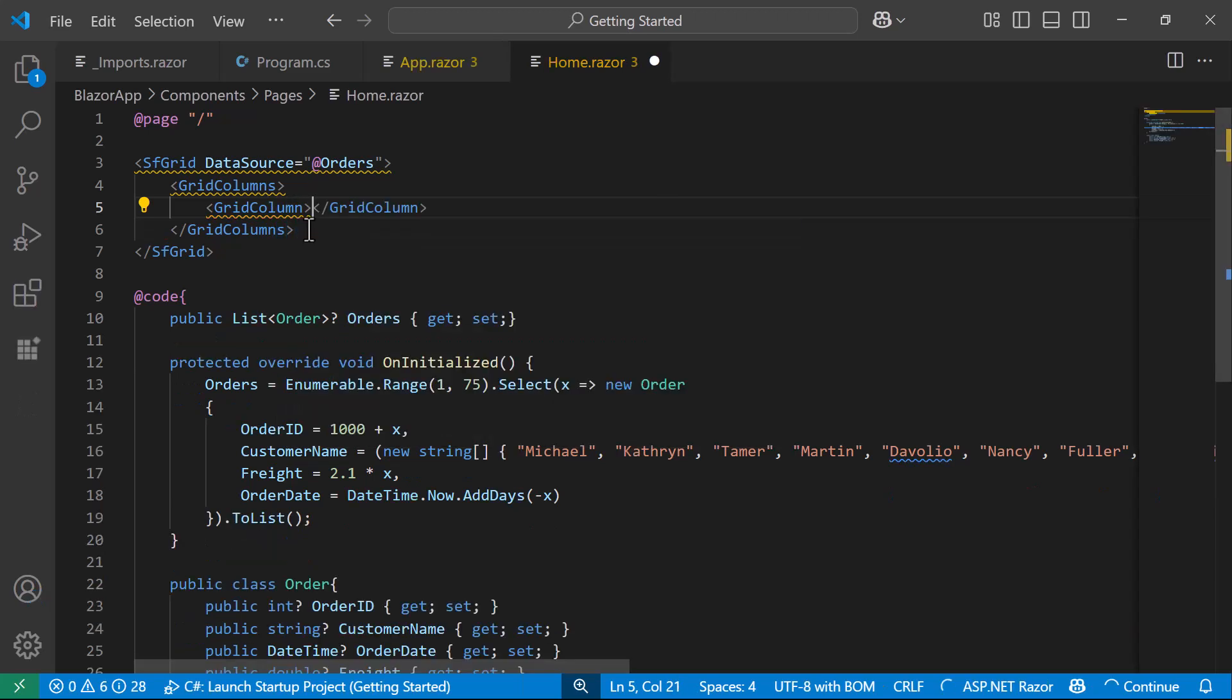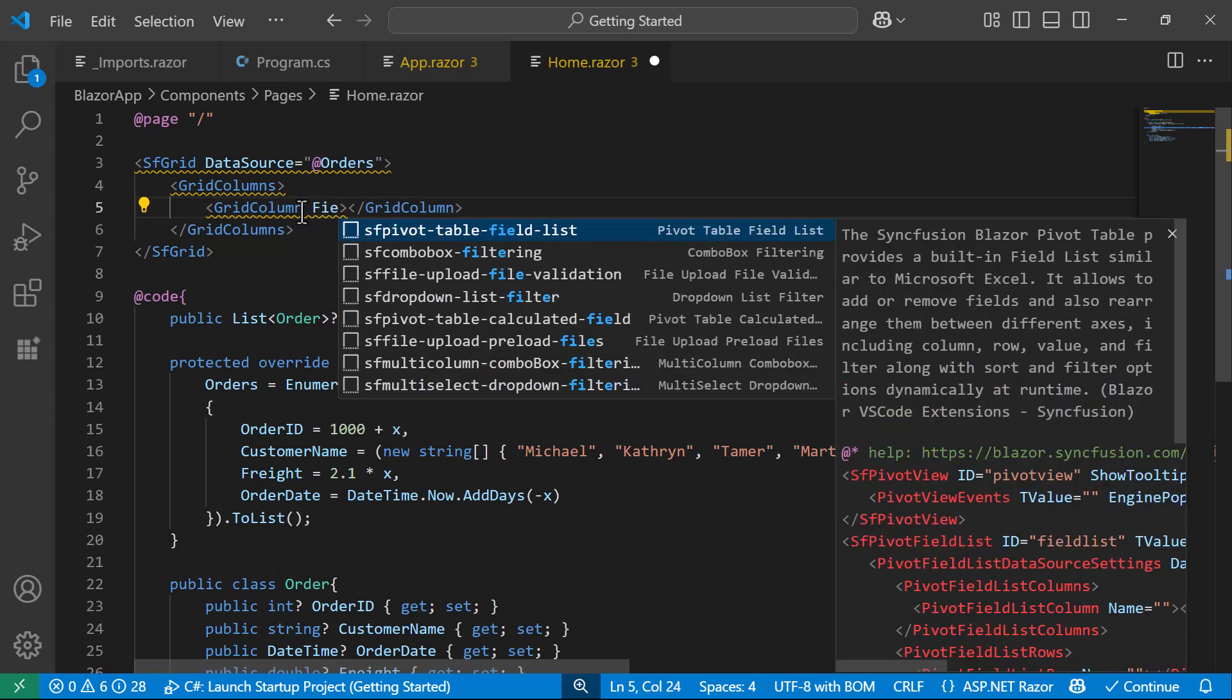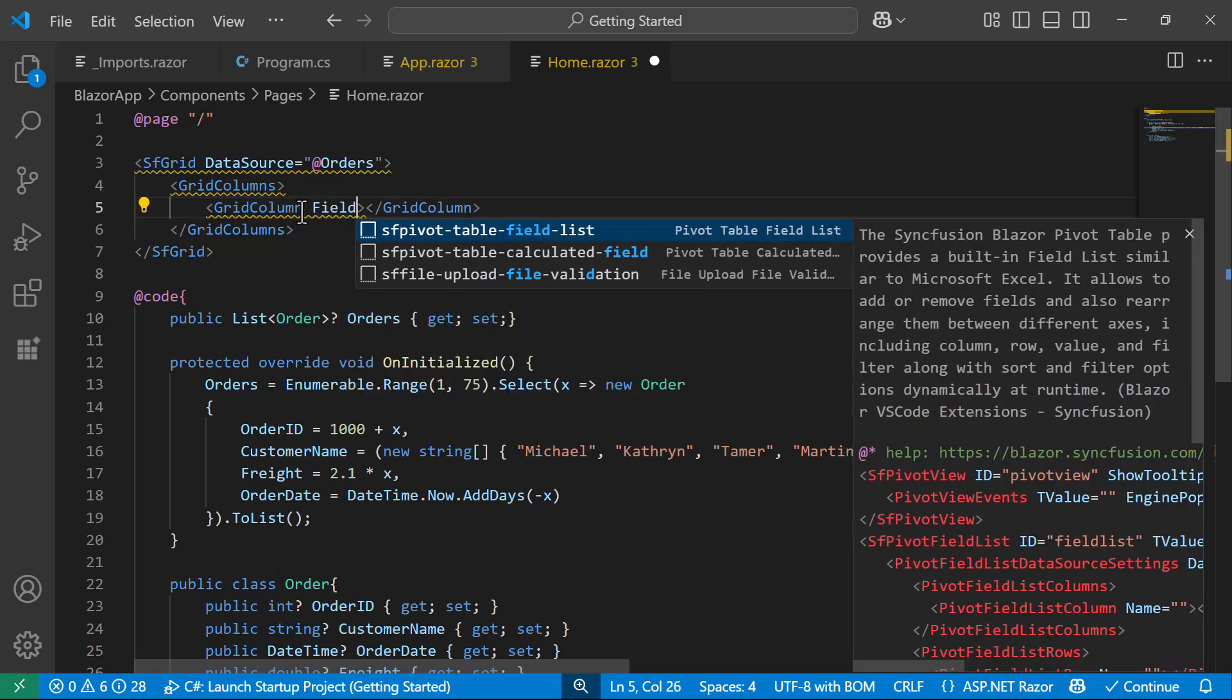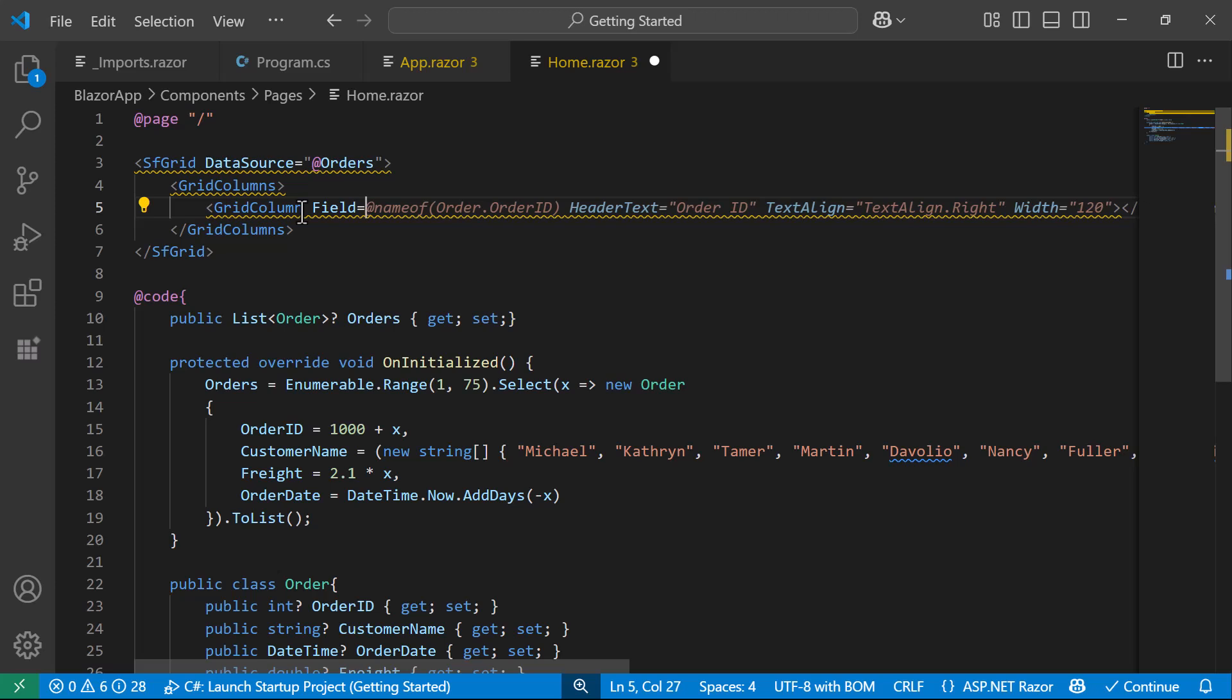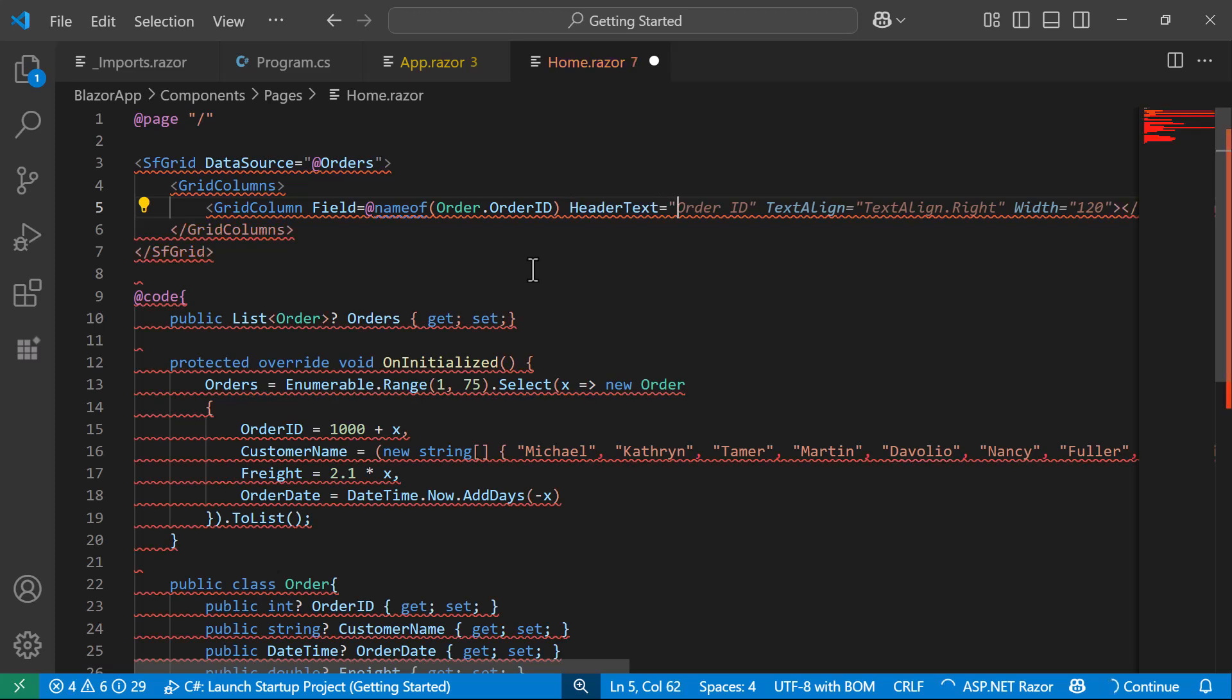Each GridColumn component represents a separate column and has properties to customize its behavior and appearance. For example, to display the OrderID column, I set the Field property to OrderID. To customize the column header, I set the HeaderText property to OrderID.